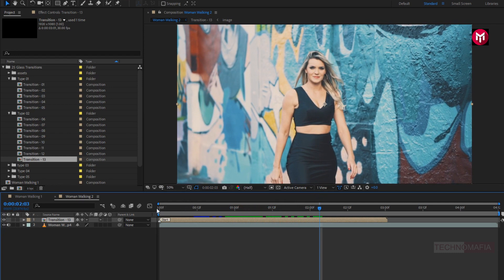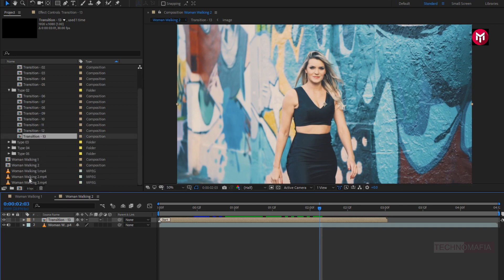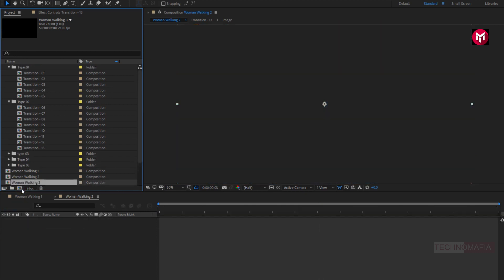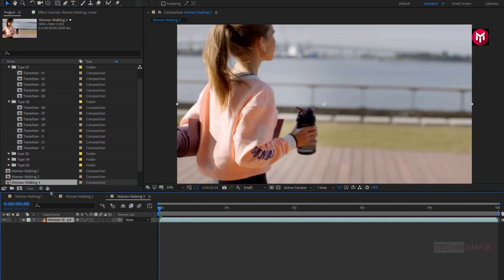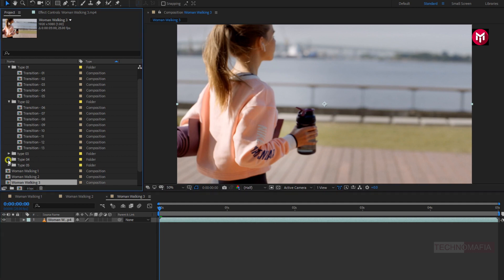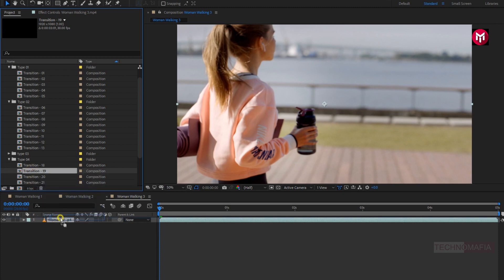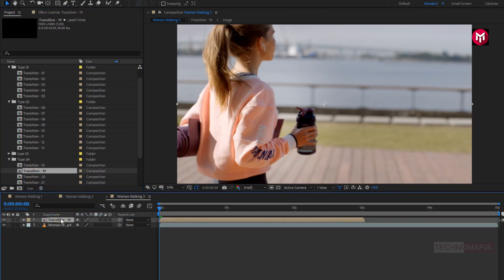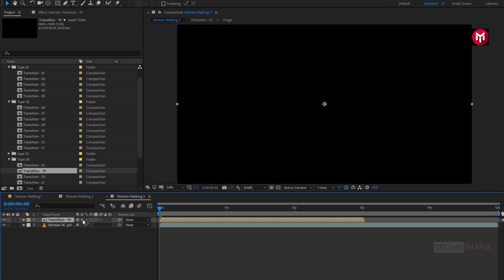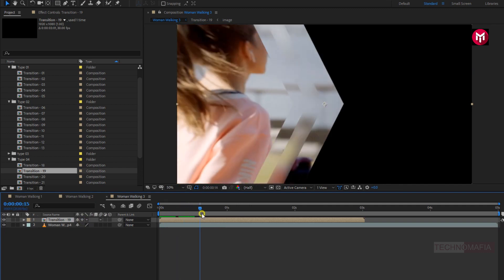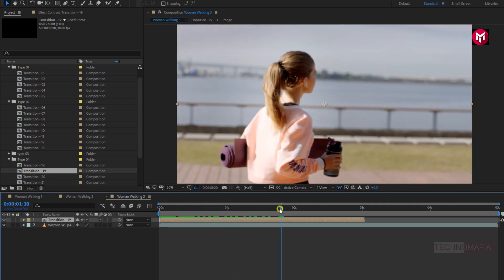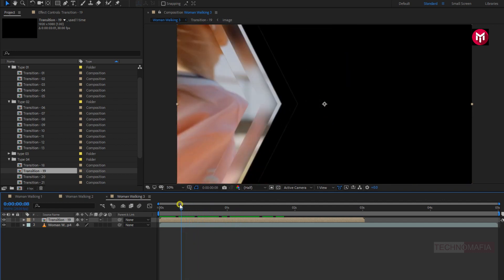Now let's apply a transition to another media file. Again drag and drop the media file on this composition icon. This will create a new composition by the media file name. Now let's apply another transition to this media file. Here I will add transition 19 to the timeline. Now to apply this transition to our media file, we need to select this small icon for collapse transformation. You can see the preview. Perfect. Here you can see the glass transition effect.